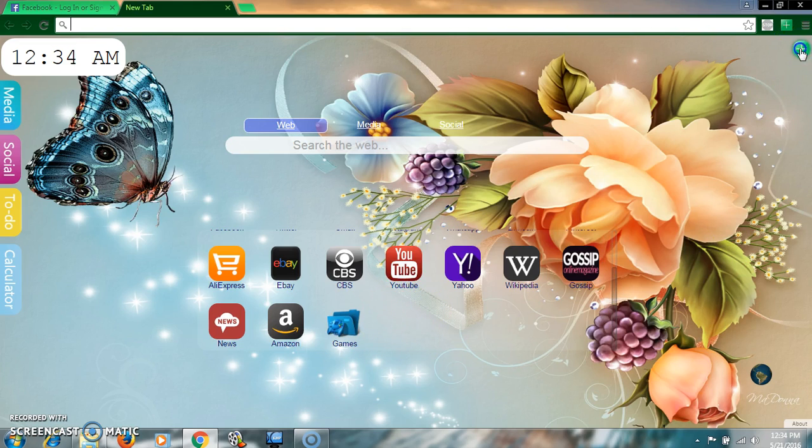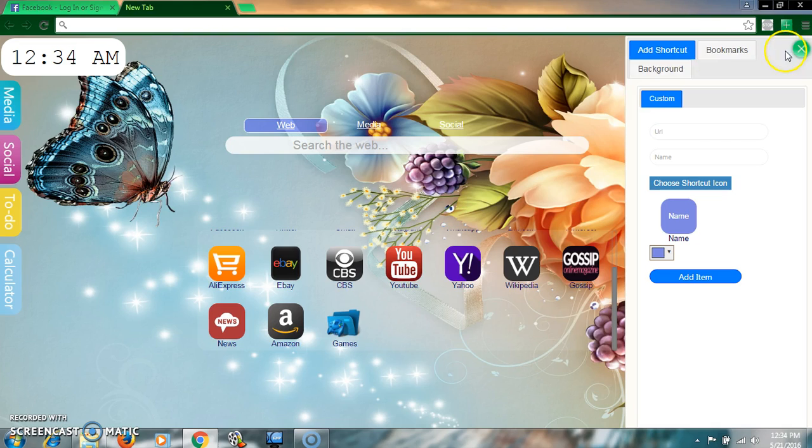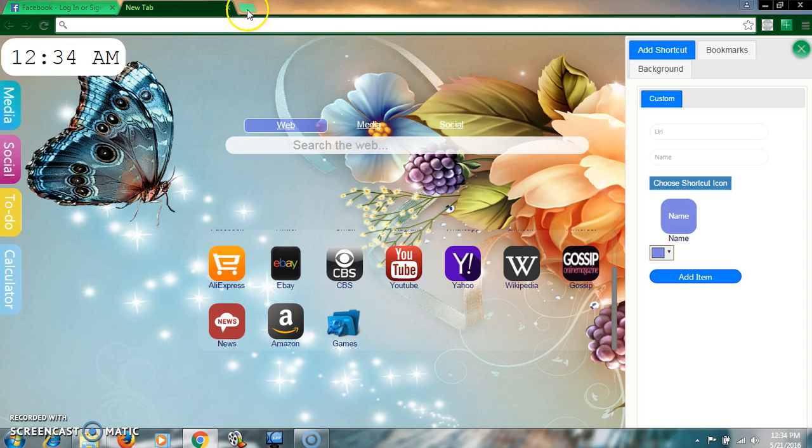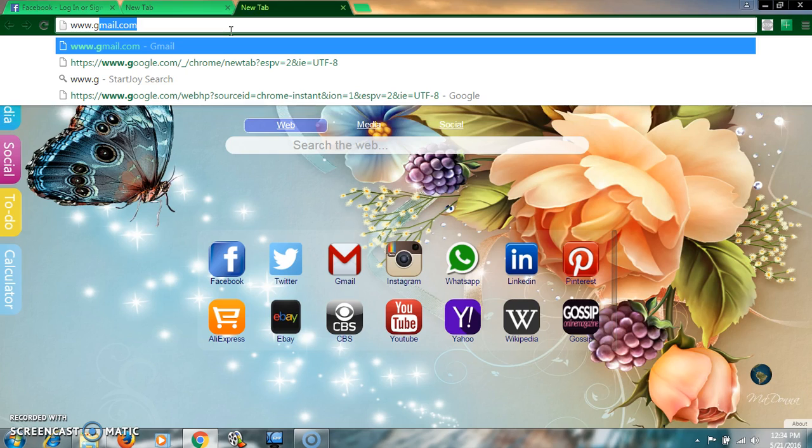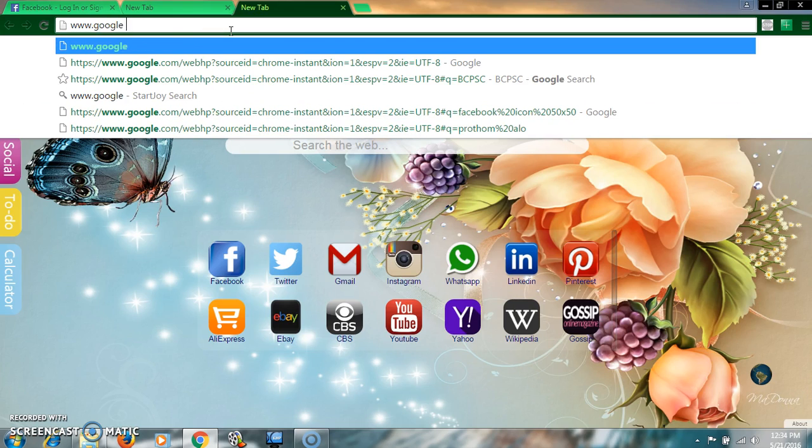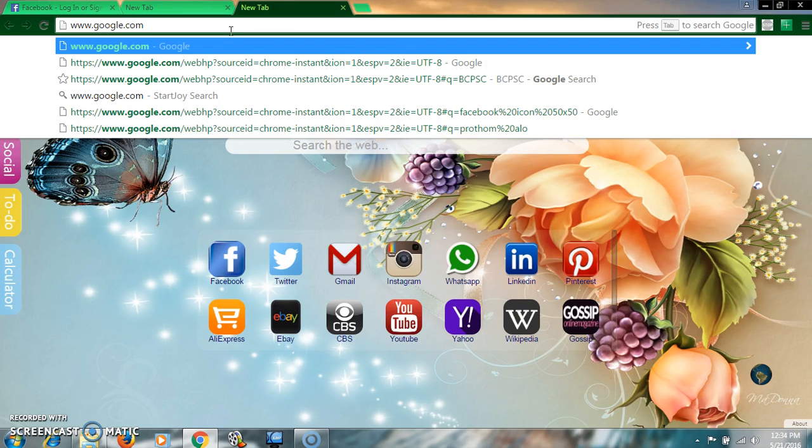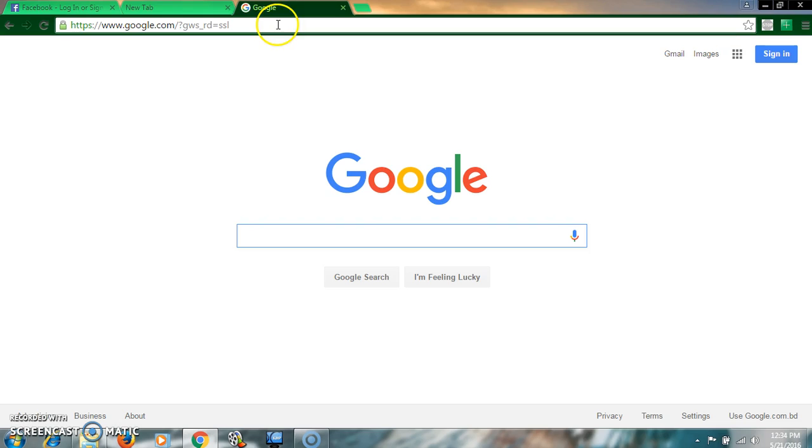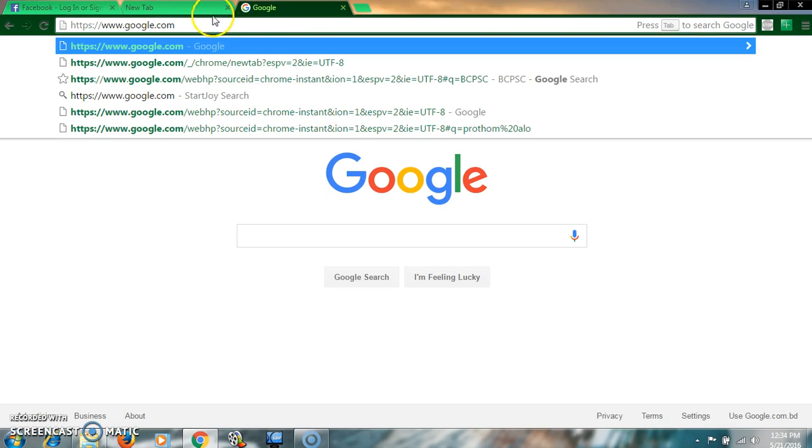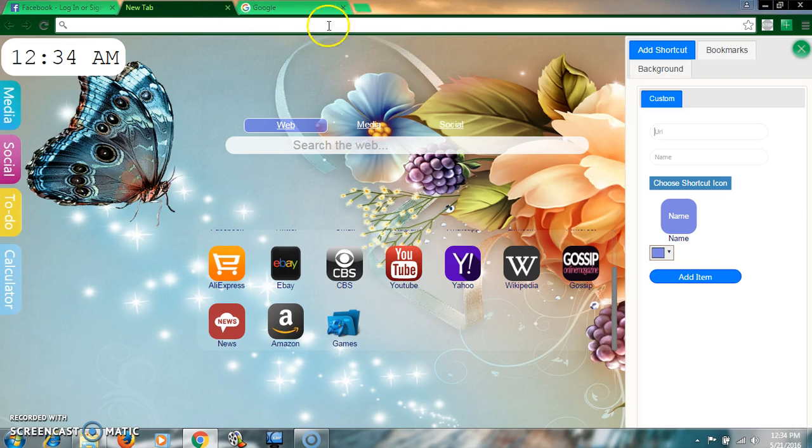But how? Just click on here, then paste your desired URL. Like I want to add Google, google.com. Just before you put the URL, you have to ensure the link is active. Paste your link and name.